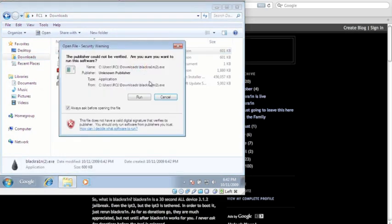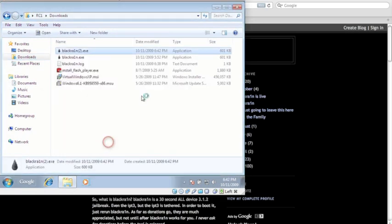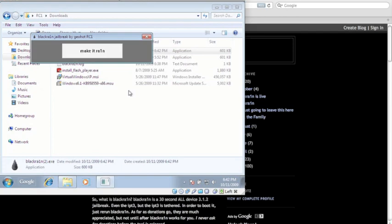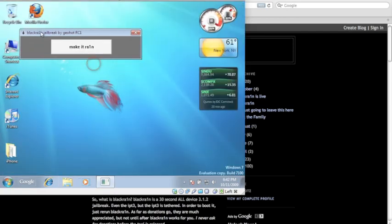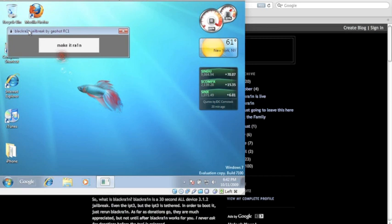Alright, you can see I downloaded it twice, so we're just going to open it and run it. Now all you have to do is make sure your iPhone is connected and, as always, sync and back it up before you do this and you're just going to click Make it Rain.